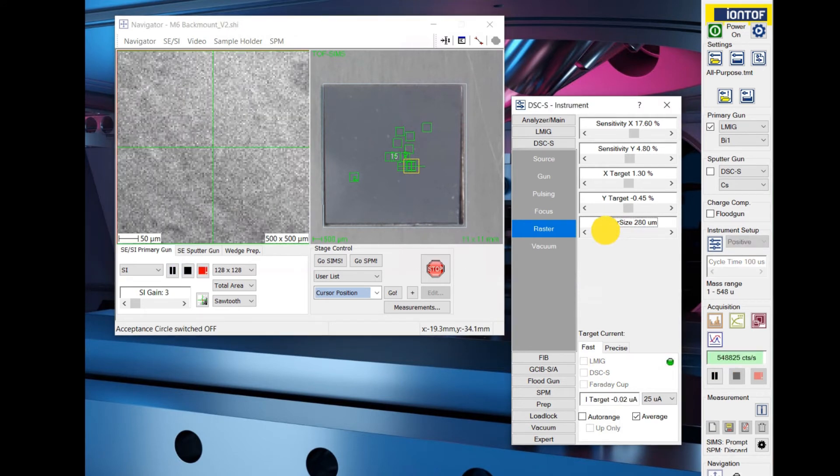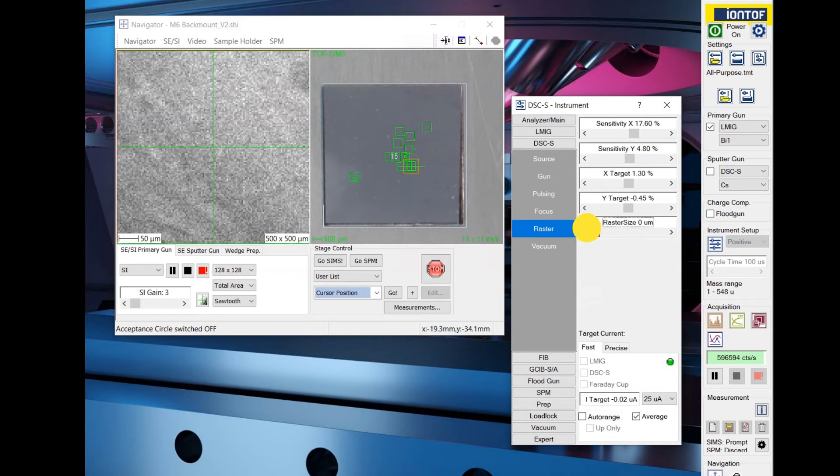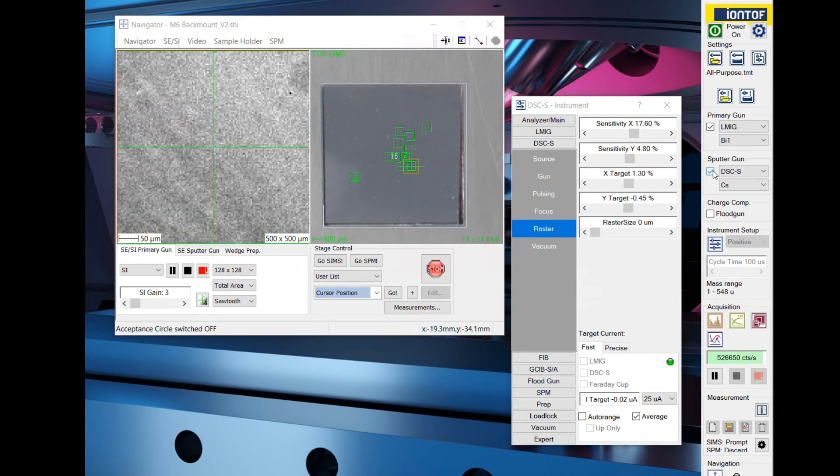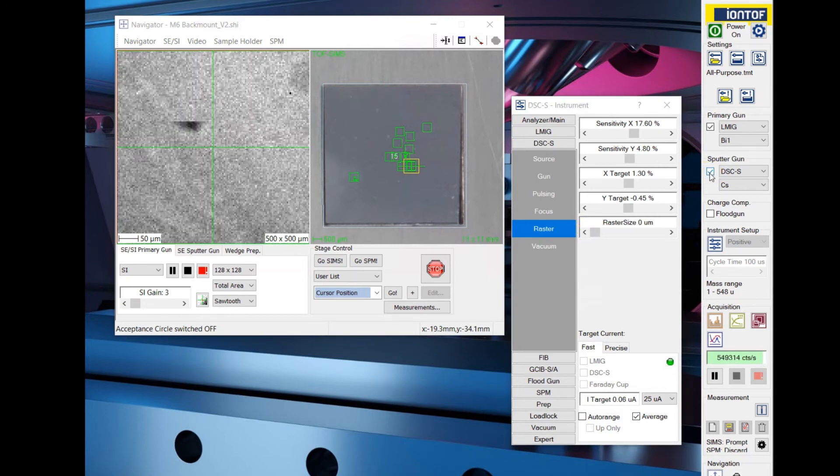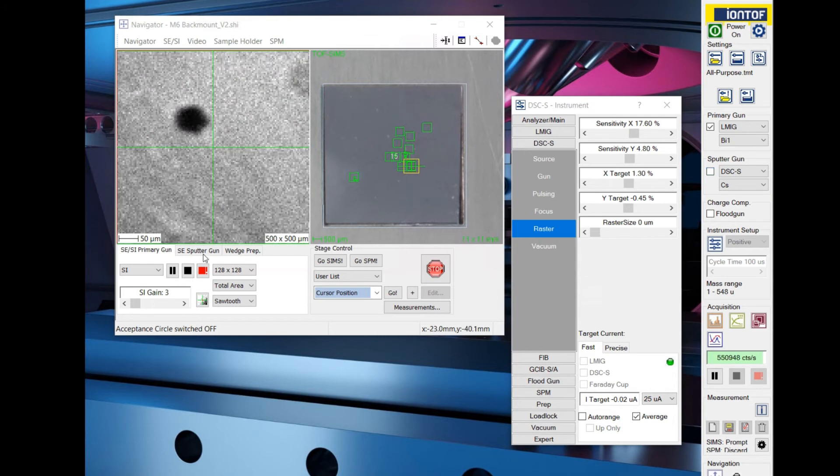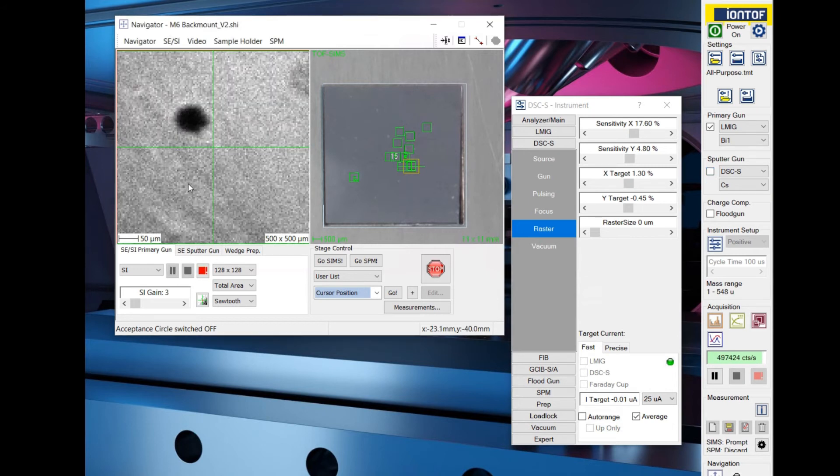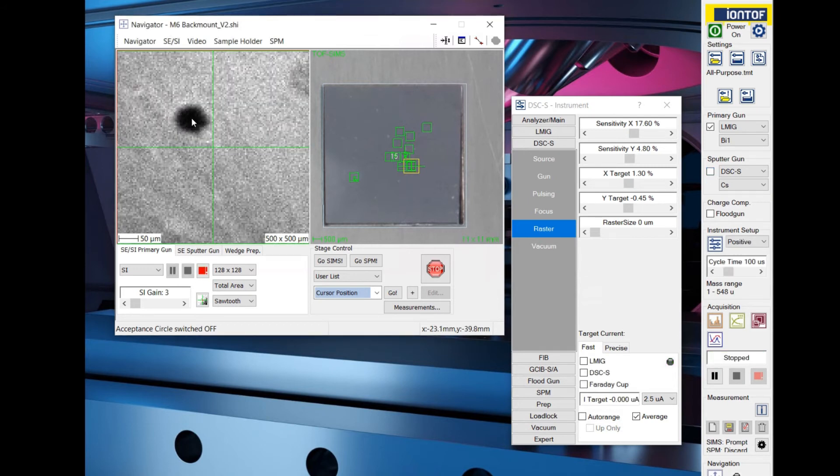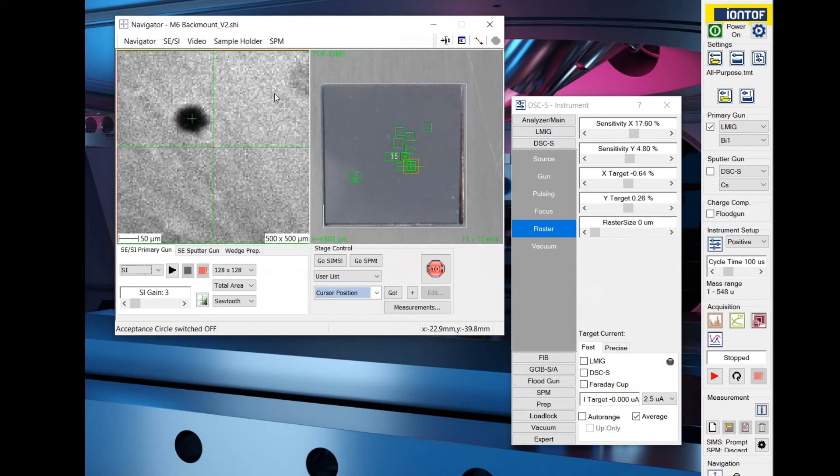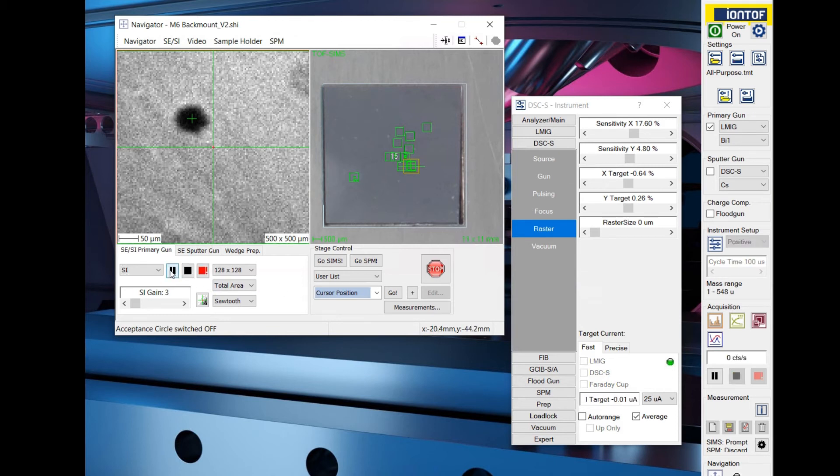Decrease the sputter raster size to 0 nm and enable the sputter gun for a short period of time to mark the position where the sputter gun impacts the sample. Left mouse click in the middle of the test shot and center the sputter raster in the navigator menu. The position of the sputter crater is now aligned with your analysis position.